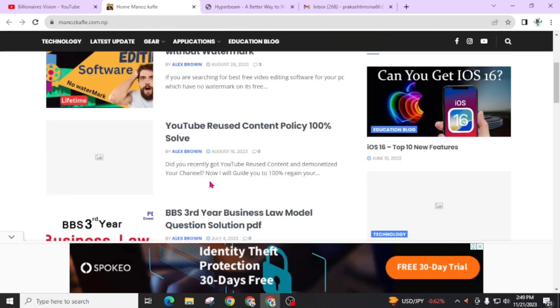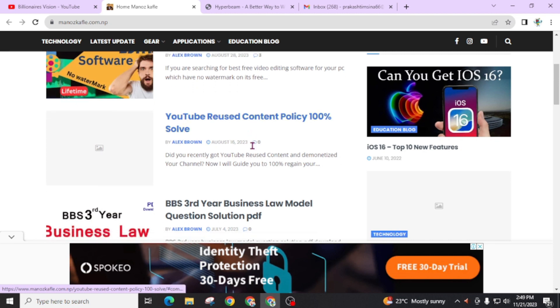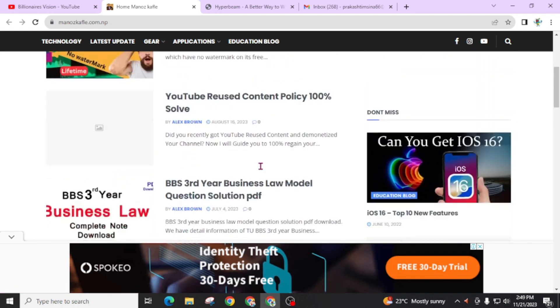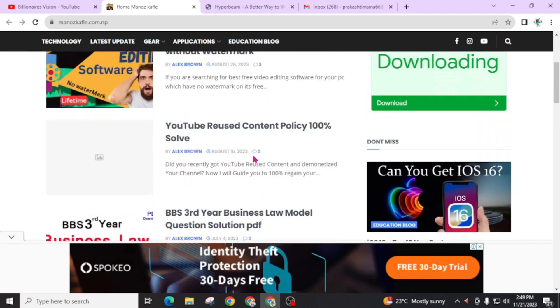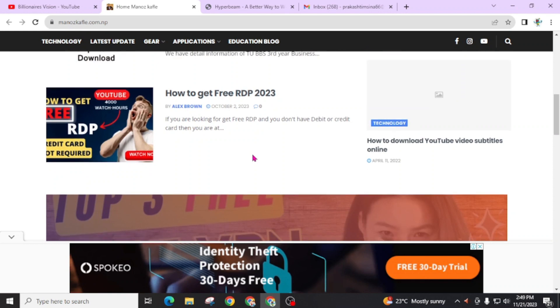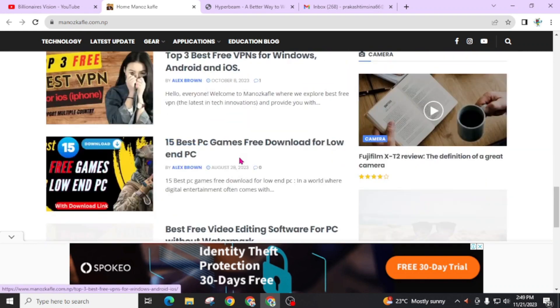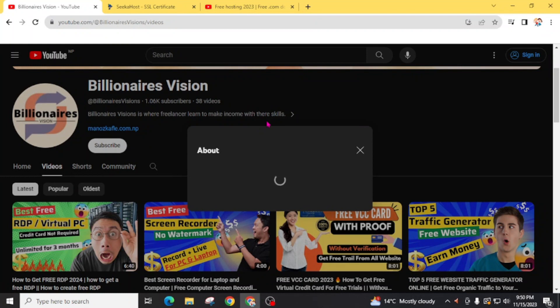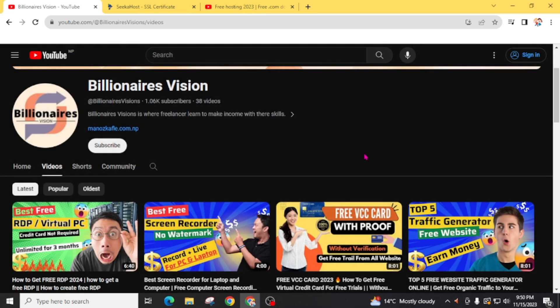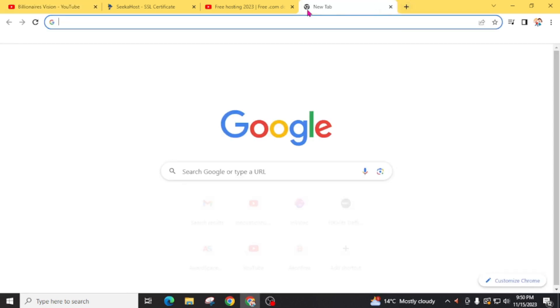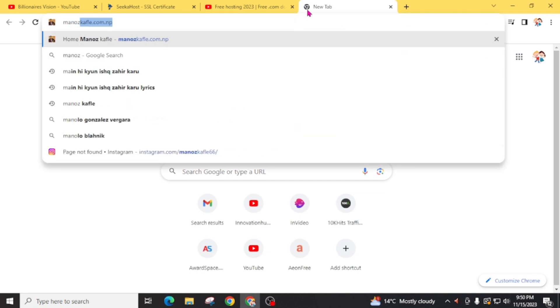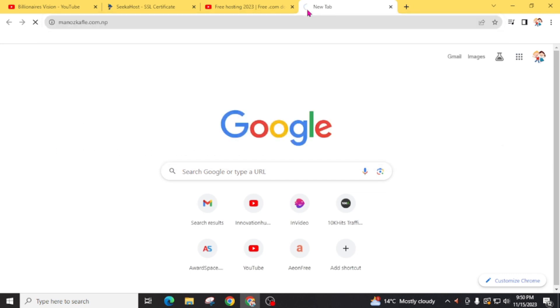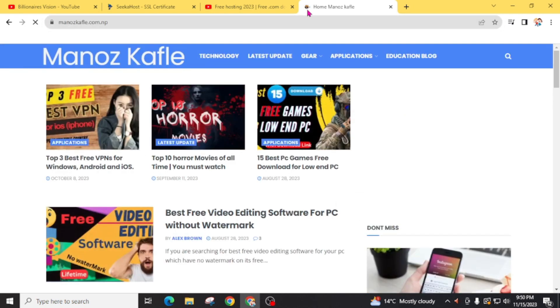And also you will get some YouTube policy or reuse content solutions, how you can solve this and recover your monetization back. If you want to join us, then you can join our Telegram channel. You will get the link from the about section of our Telegram group where you can get the latest updates about our channel and you can get support from us. And also you can follow me on Instagram account. You will easily get my social media links from my official website monoscaflay.com.np.